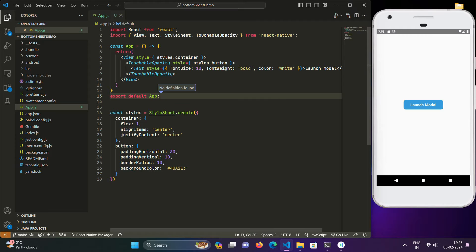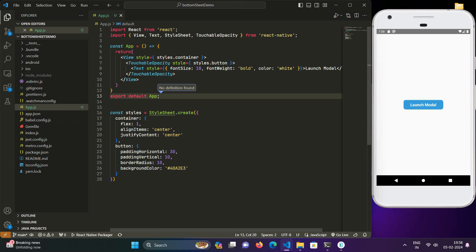In today's video, we are diving deep into a popular UI pattern, the bottom sheet modal. We won't be using any third-party libraries, instead we will build a React Native bottom sheet from scratch. So whether you are a beginner or an experienced developer, this step-by-step guide will help you understand the ins and outs of creating this interactive UI component.